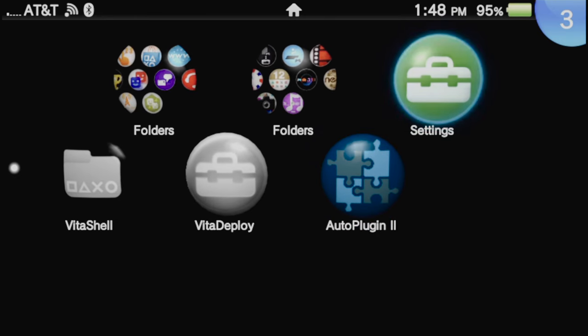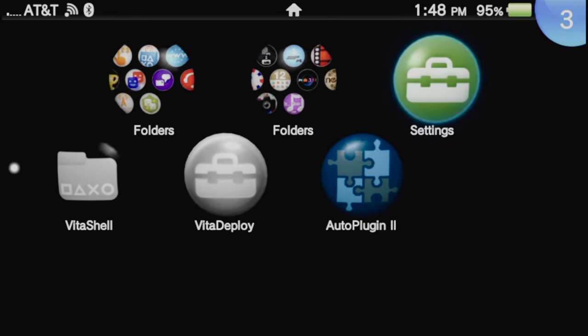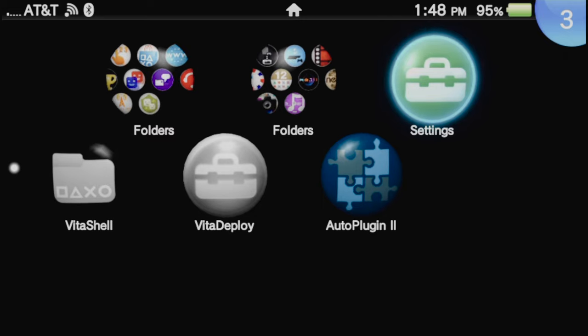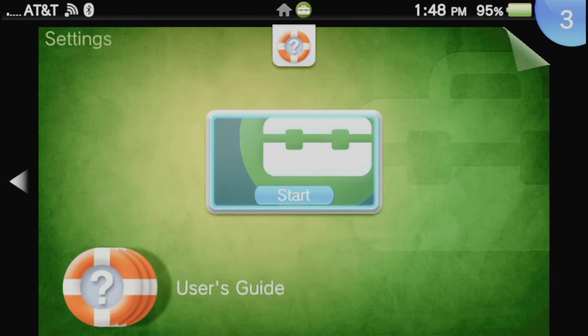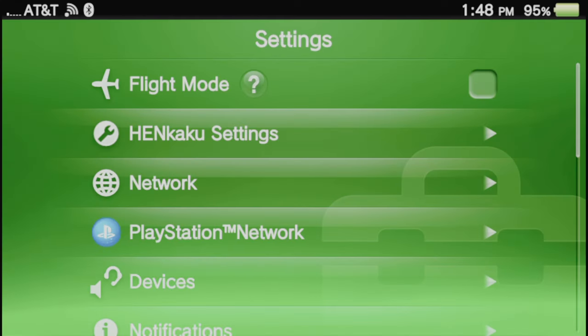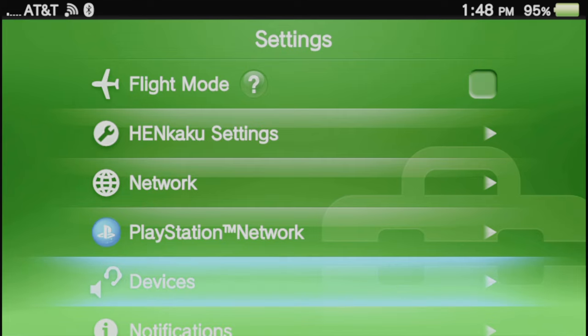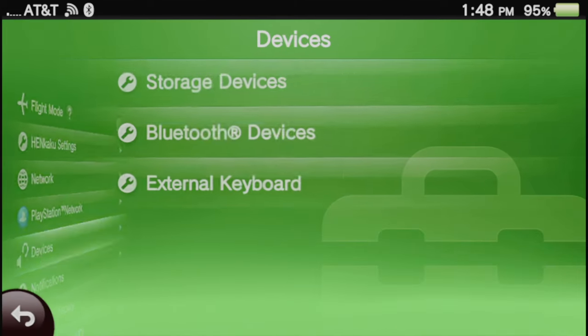When your Vita restarts, launch Settings from the live area by tapping on the bubble or selecting with X, then tap on Start or select it with X to go into Settings. We'll need to make sure that Bluetooth is turned on inside your settings. To do this, scroll down to Devices and select it with the X button.